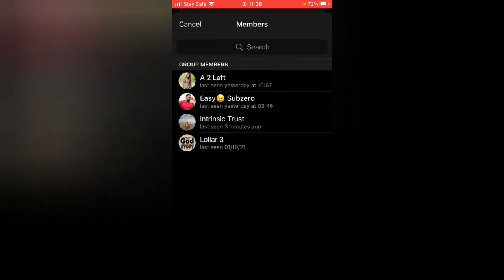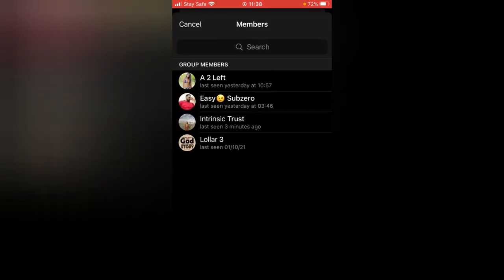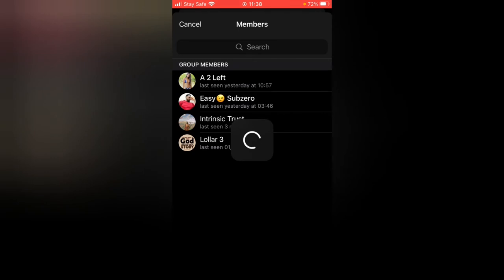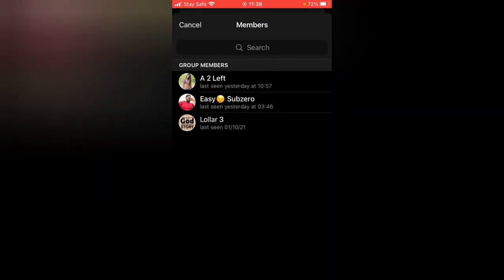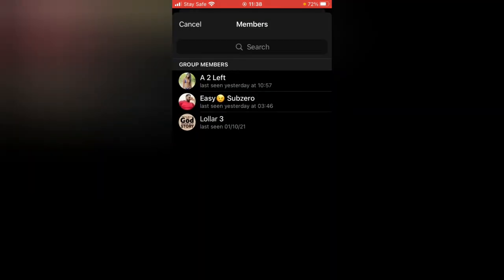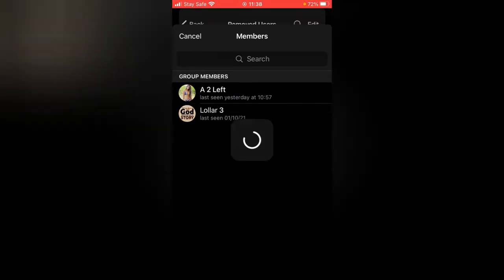Now I'm going to click on this Remove User and I'm going to tap on this. I just tapped on that person, and then I'm going to remove another user. I tapped on this person also. Now I just removed two users.